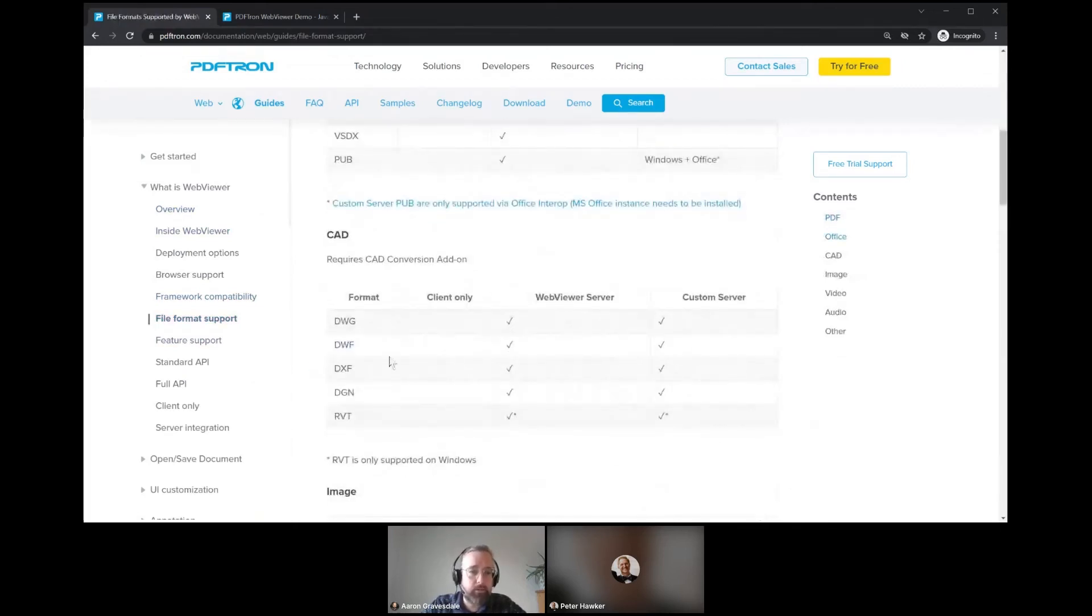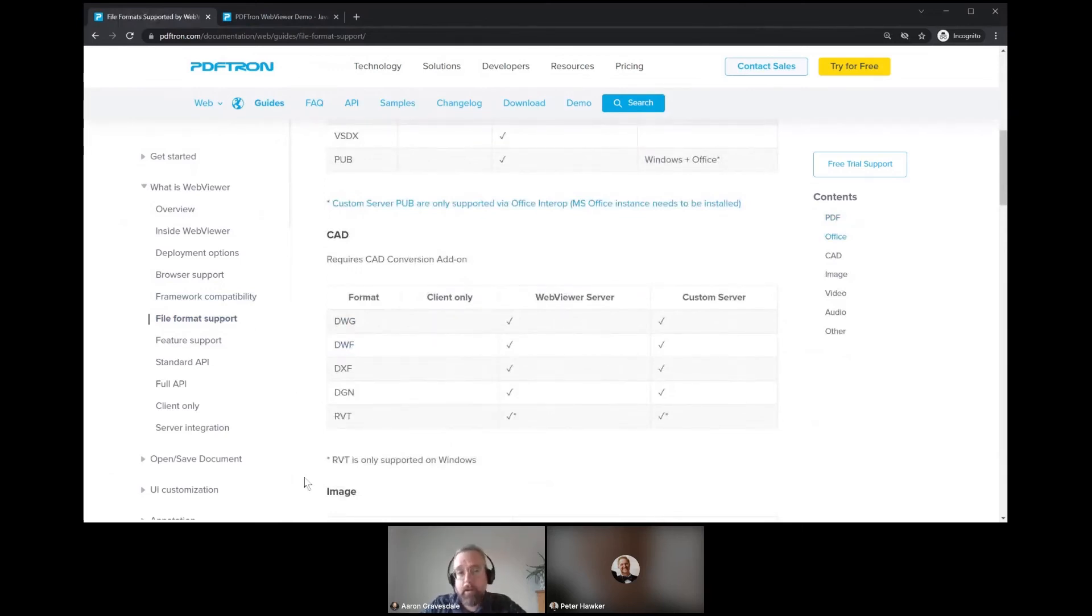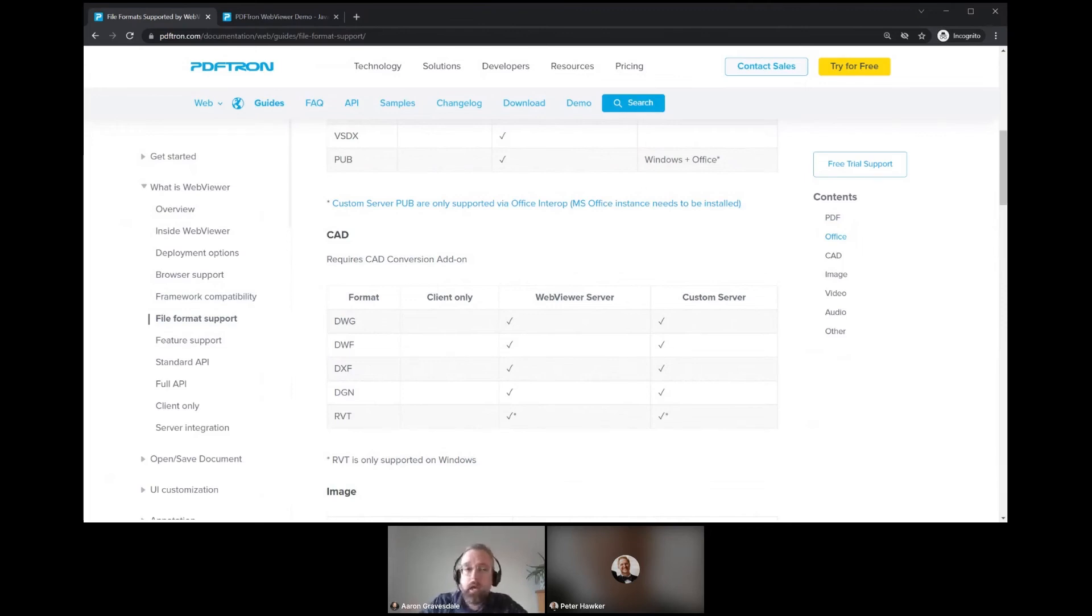So yeah, DWG, DWF, DXF, DGN. And as well, we have support for Revit files. What we do is convert Revit files, which are 3D, into a kind of 2D view, very similar to printing the Revit file.